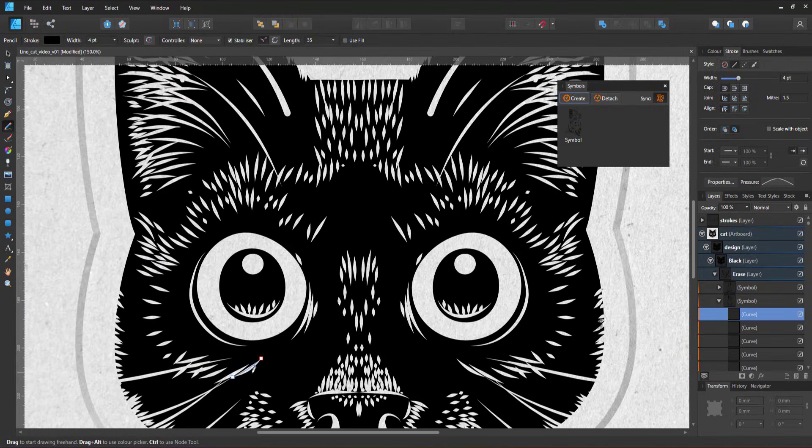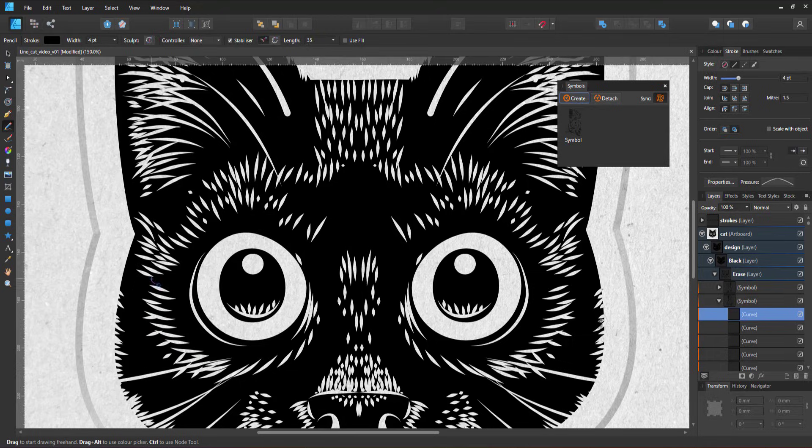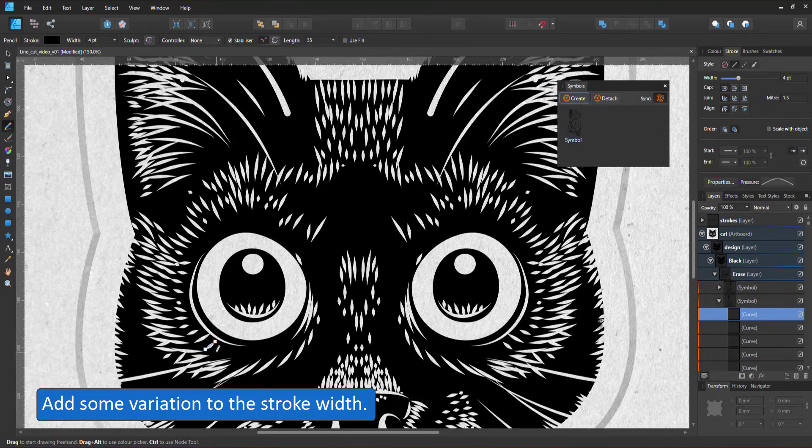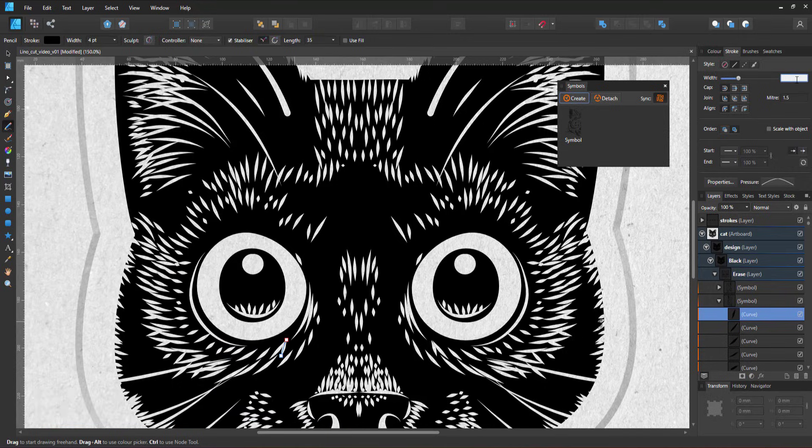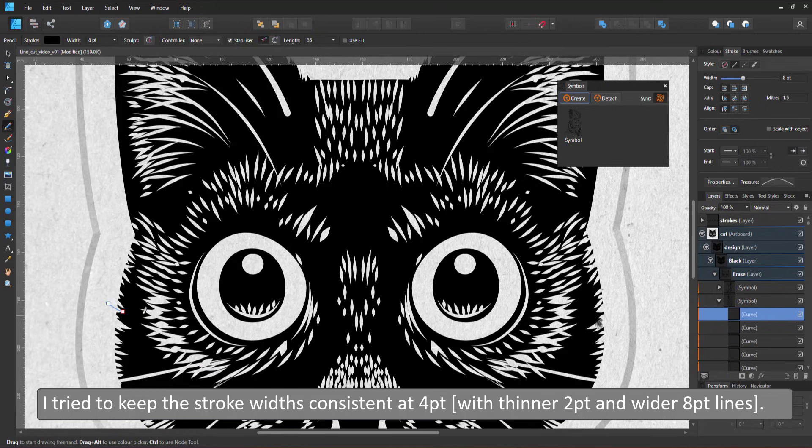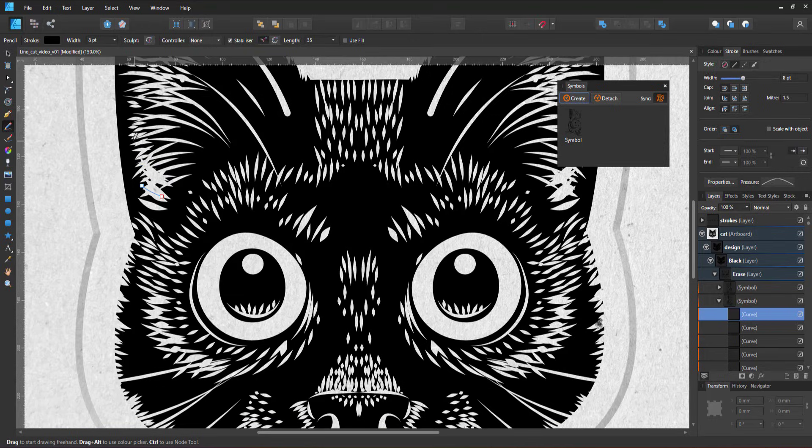Adding more lines, I finally get to the stage where it's time to add some variation using thicker lines for lighter areas. In order to achieve a consistent look, I limited my strokes to three different widths and turned the scaling with objects off. So all my lines are either two, four, or eight points wide.